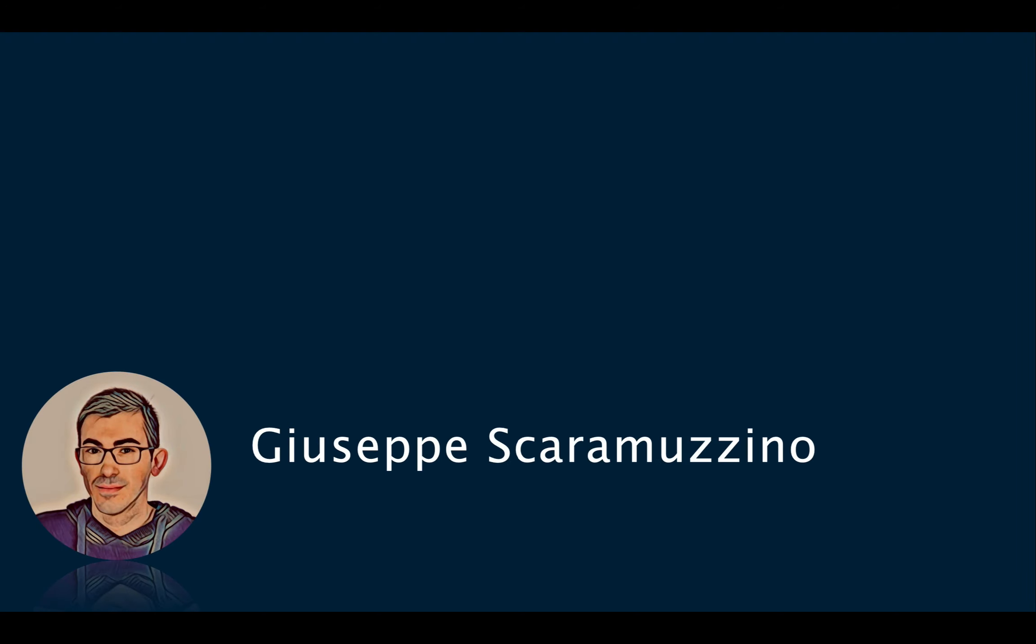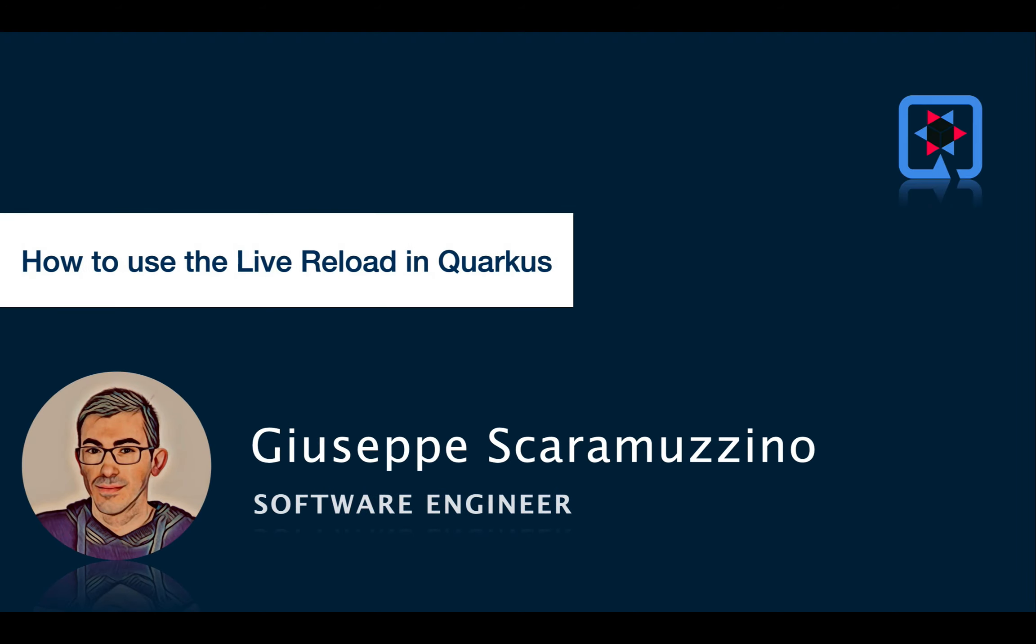Hello and welcome back to my channel. Today I want to talk to you about the Live Reload feature in Quarkus. Let's start.